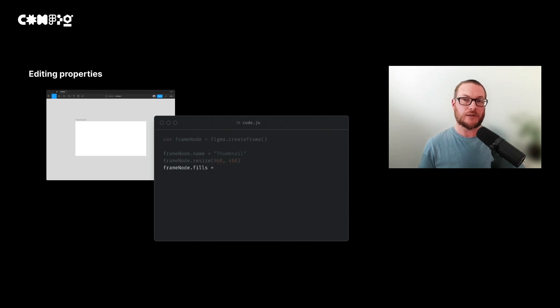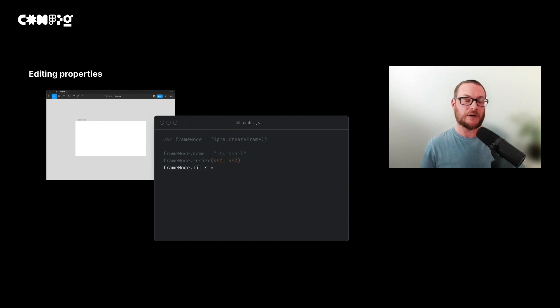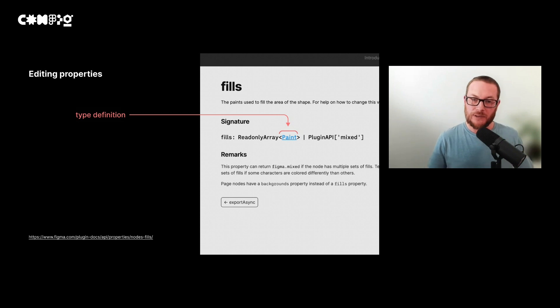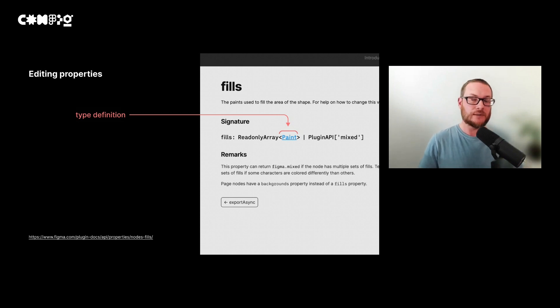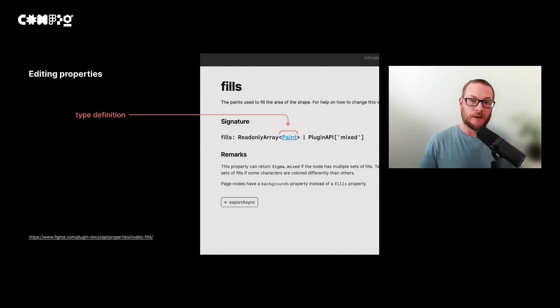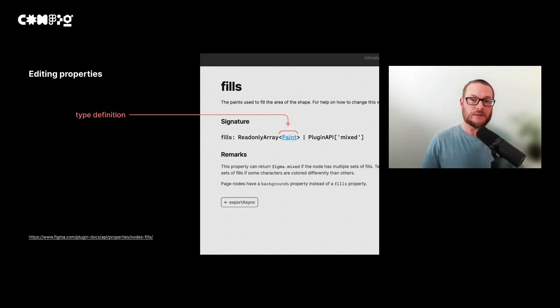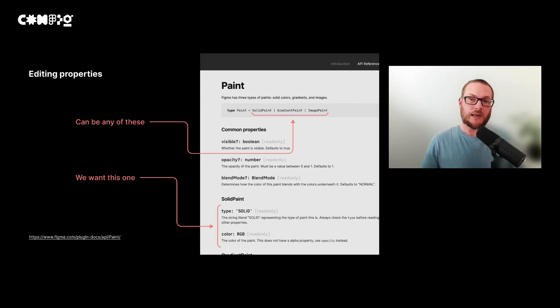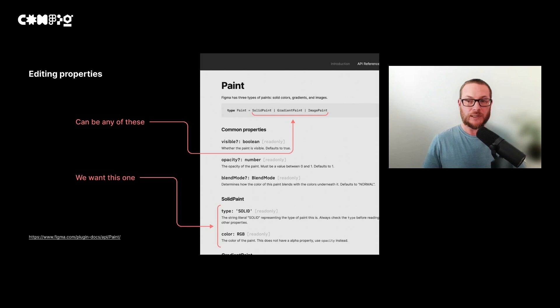Now let's look at how we might change the fill of our frame. We can refer to the API reference to tell exactly how this property looks. Here it tells us that it's a read-only array, and what this means is the values inside the array can't be edited directly. But what we can do is replace the whole array. We can check the type definition for the values in the array by hovering over and clicking paint. We can see that the paint object can be any one of three different configurations. The headings provide the different types for this object, and the one that we want is solid paint, which only requires two properties: the type and the color.